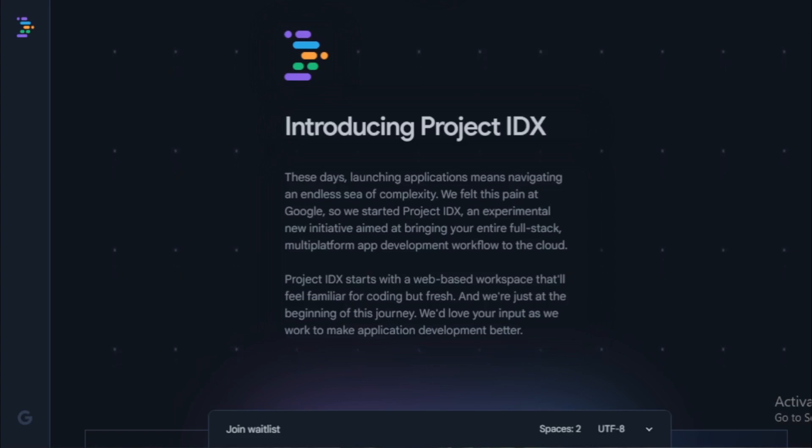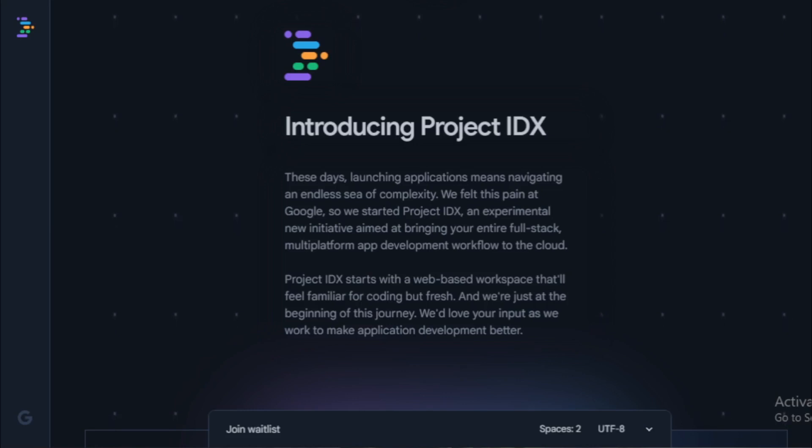Full-stack web and multi-platform app development. Project IDX supports a variety of popular frameworks and languages, including Angular, Flutter, Next.js, React, Svelte, and Vue.